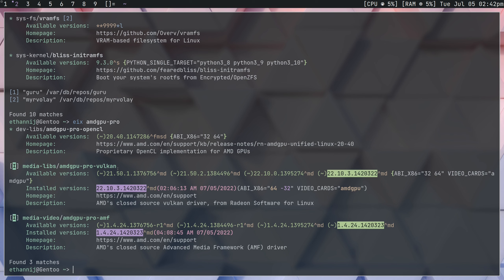Now, I think that you need both of these because you need to launch OBS with the proprietary version of Vulkan in order to properly record with the AMF encoder. So emerging these is very simple. You just have to unmask them, which I'm going to show you now.